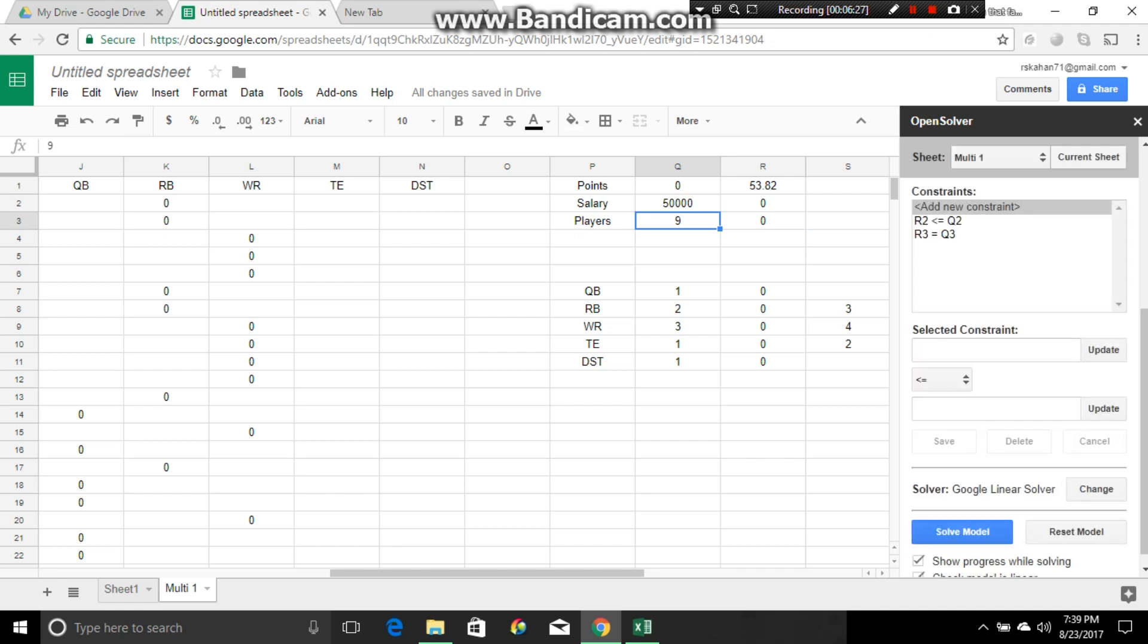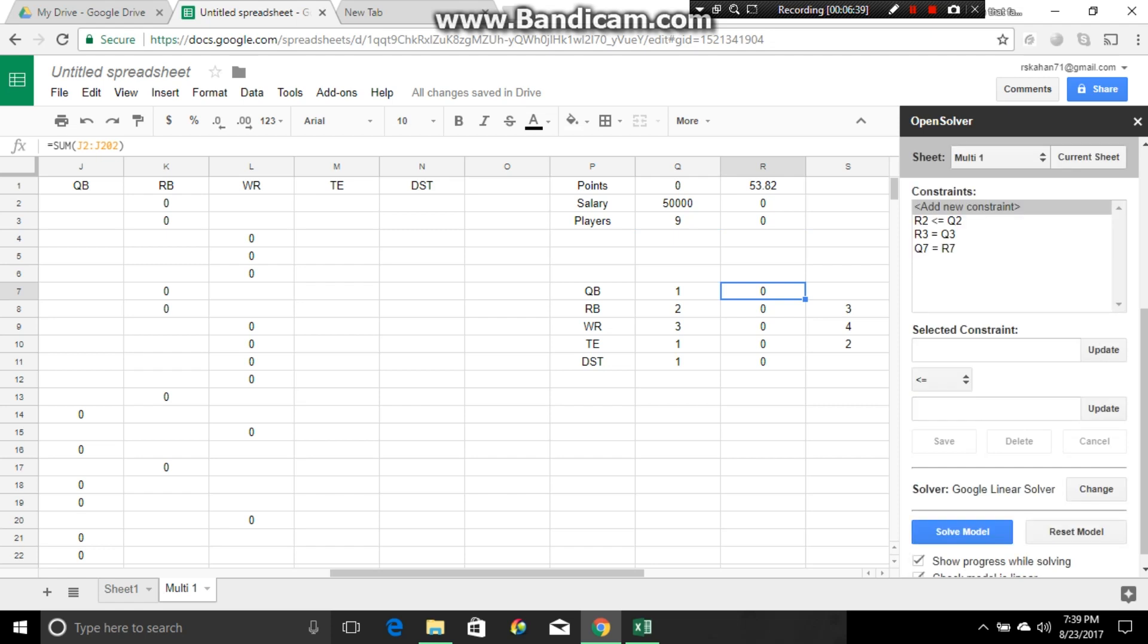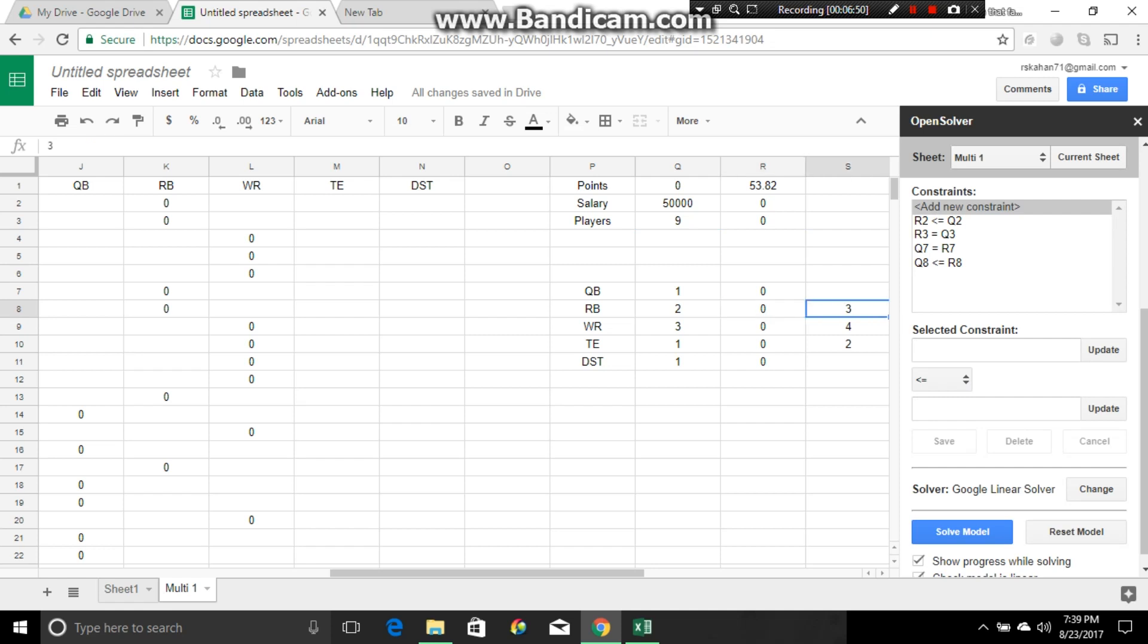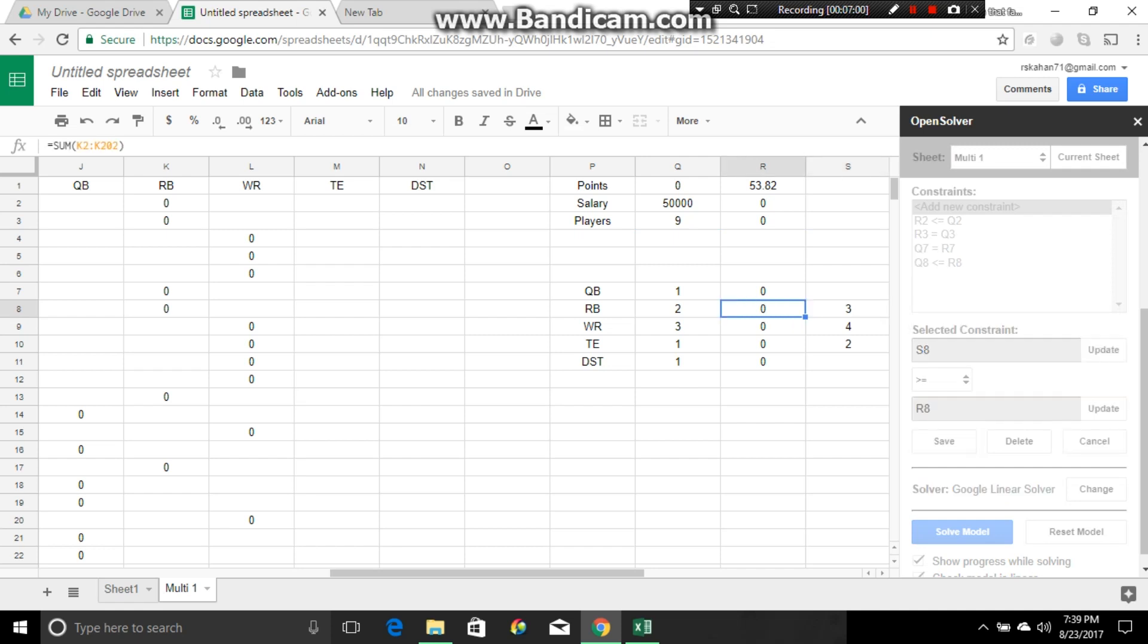Then we're going to go into here. We're going to say this quarterback. We need one. It has to be equal to because we only need one. Whenever we need one, we use equal to. Update. We're going to save it. Then we're going to go here. Run it back. Update. Less than or equal to this. Update. Save. This is where it gets monotonous. This here. Update. This is equal to or greater than this. Update. Save.